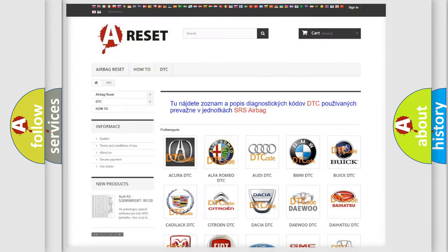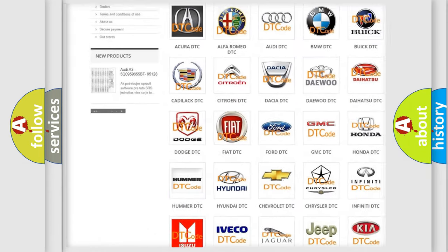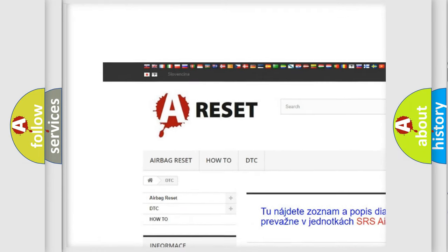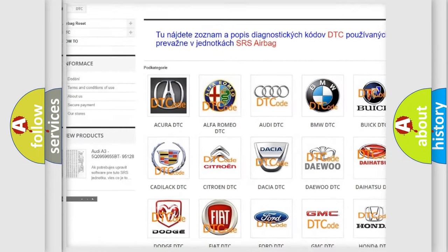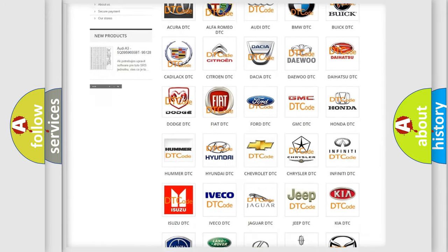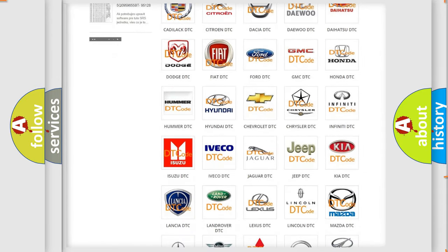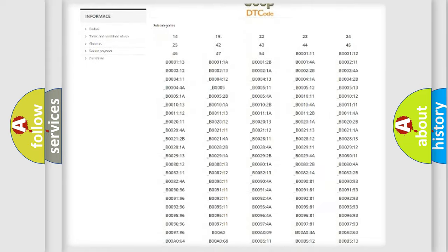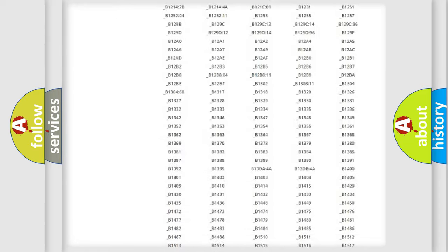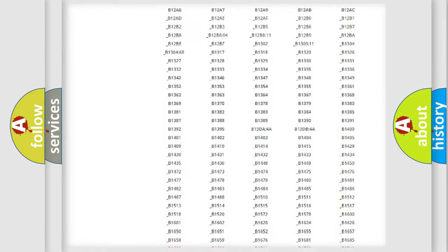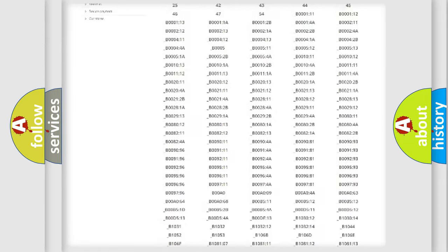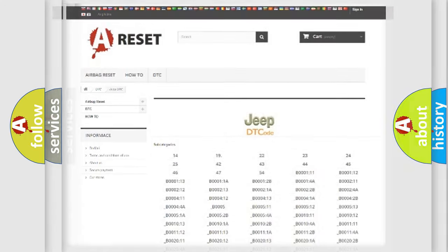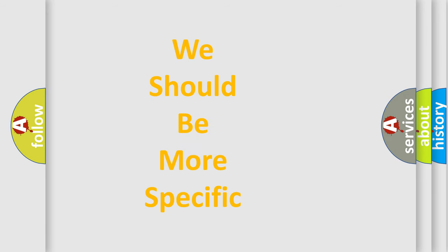Our website airbagreset.sk produces useful videos for you. You do not have to go through the OBD2 protocol anymore to know how to troubleshoot any car breakdown. You will find all the diagnostic codes that can be diagnosed in Jeep vehicles, and also many other useful things. The following demonstration will help you look into the world of software for car control units.